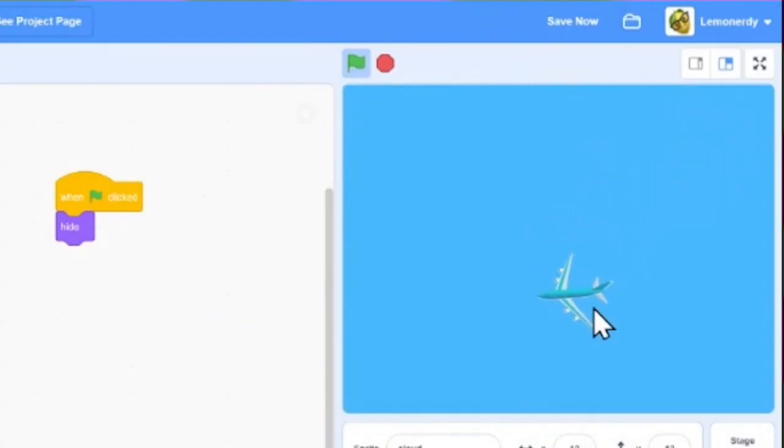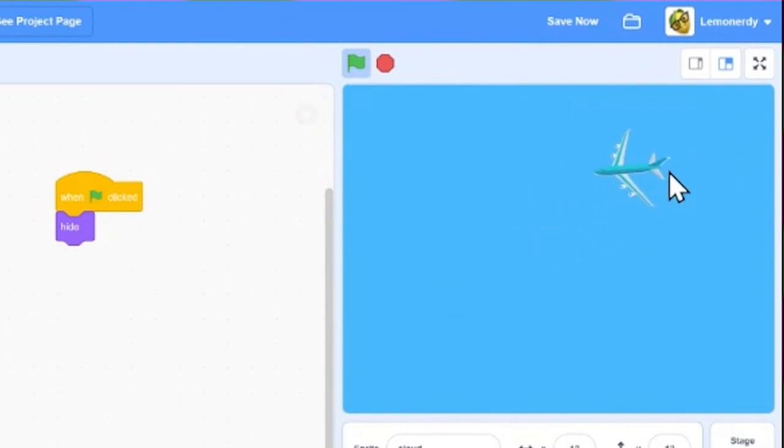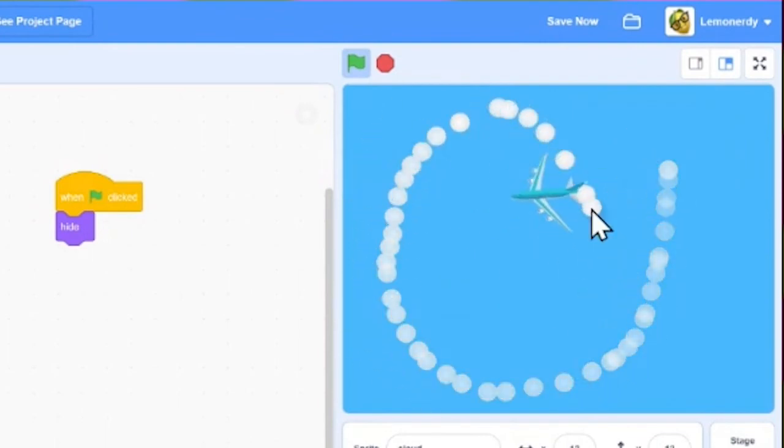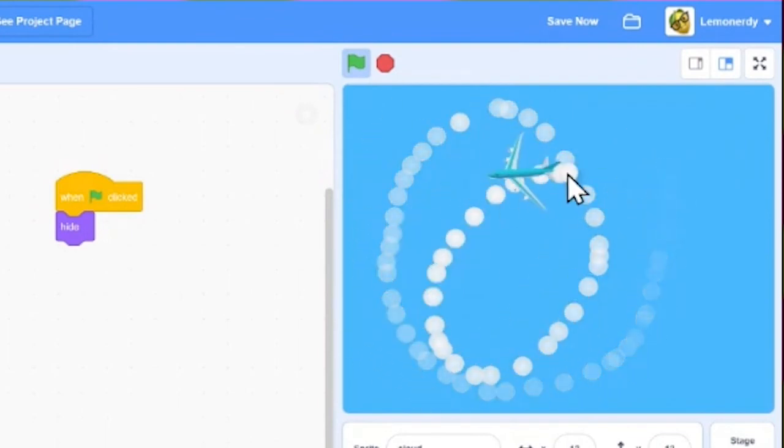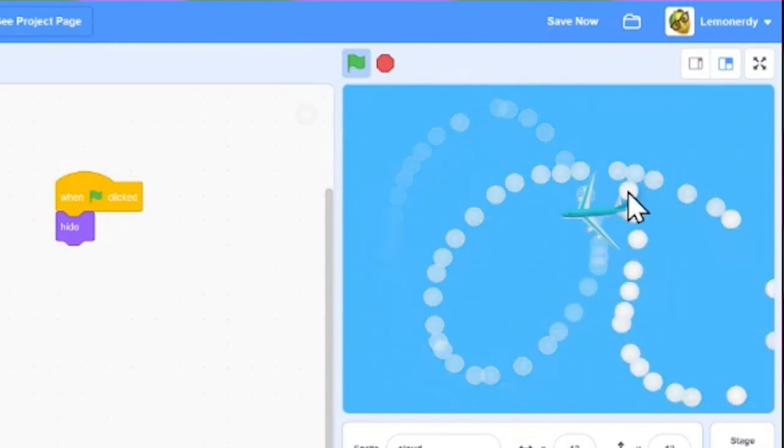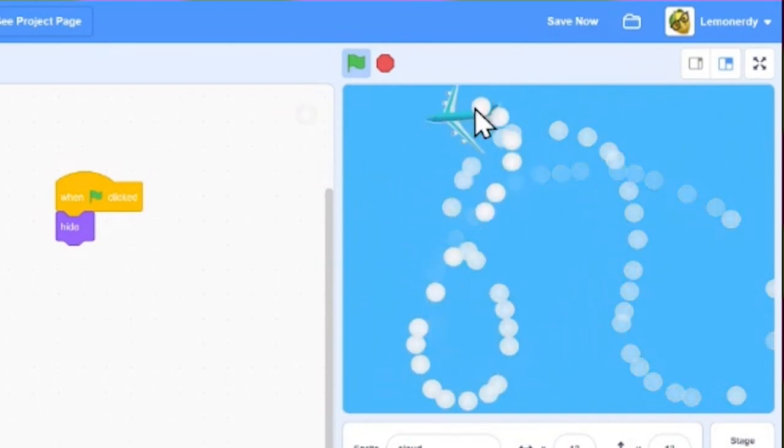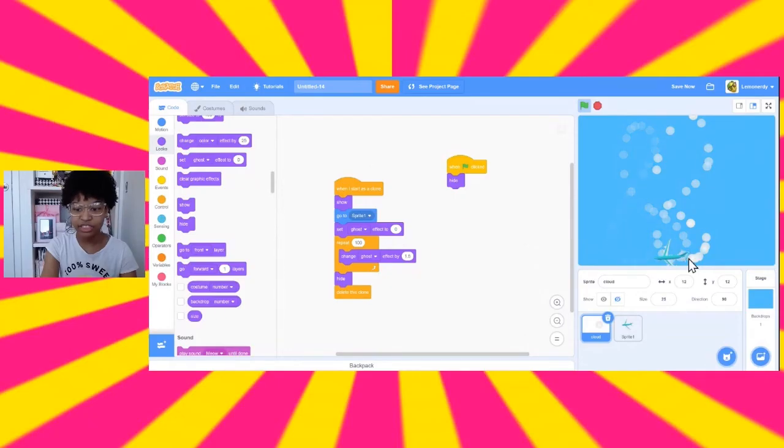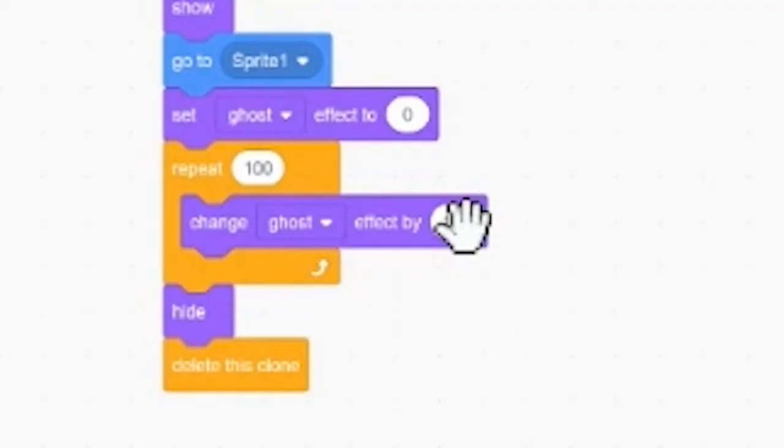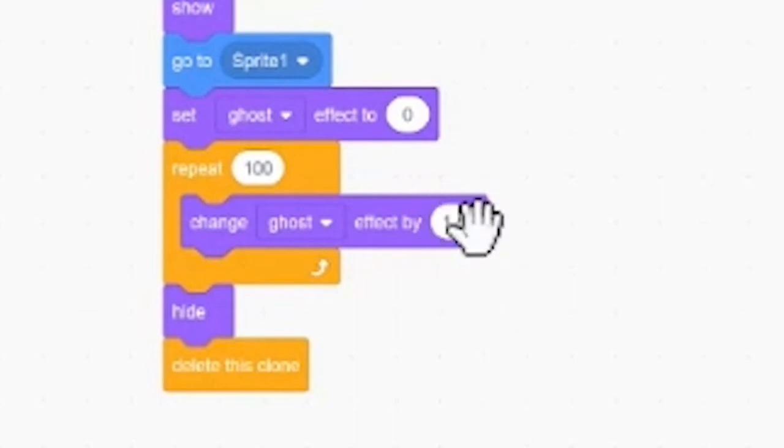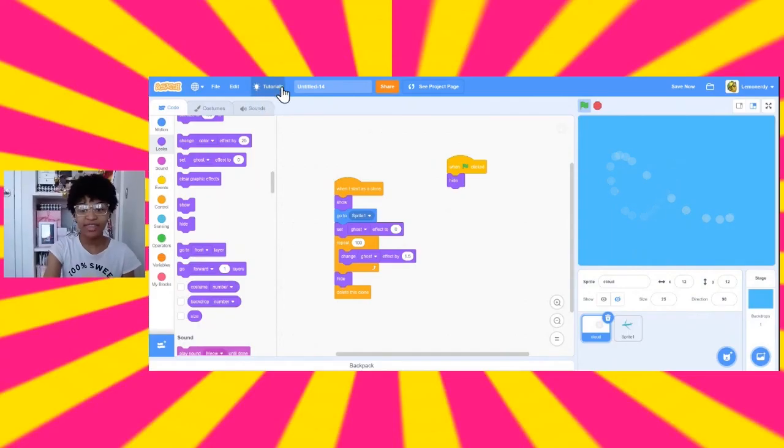So, we have our plane following our mouse pointer. And if our mouse is down, it creates the clouds and they're fading away. And you can change how fast they fade away by changing this number. So, that's it. You guys just coded a super simple and super quick game. Great job.